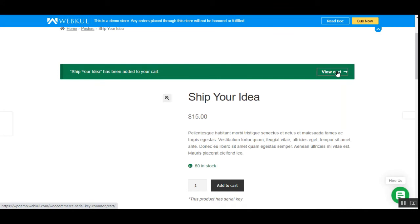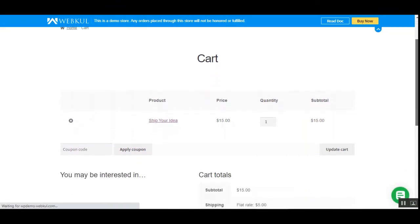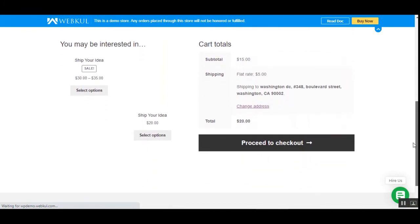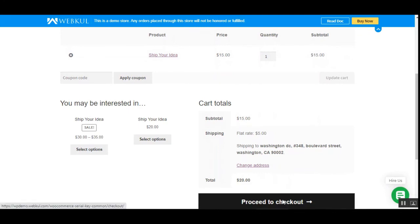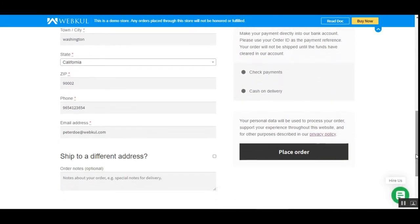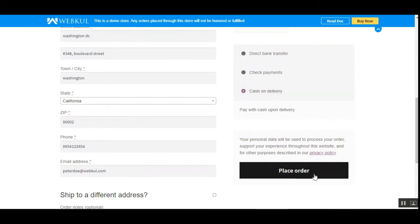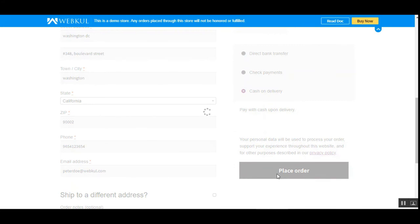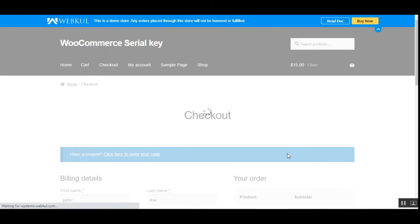I've added the product to my cart and I'll tap 'View Cart', then proceed to checkout and place the order for the 'Ship Your Idea' product, which requires a product serial key to use. The serial key also expires at a given interval depending on the date chosen by the admin in the configuration settings. All my details are already entered since I'm logged into my customer account. I'll choose Cash on Delivery as the payment method and tap 'Place Order' to complete the purchase.